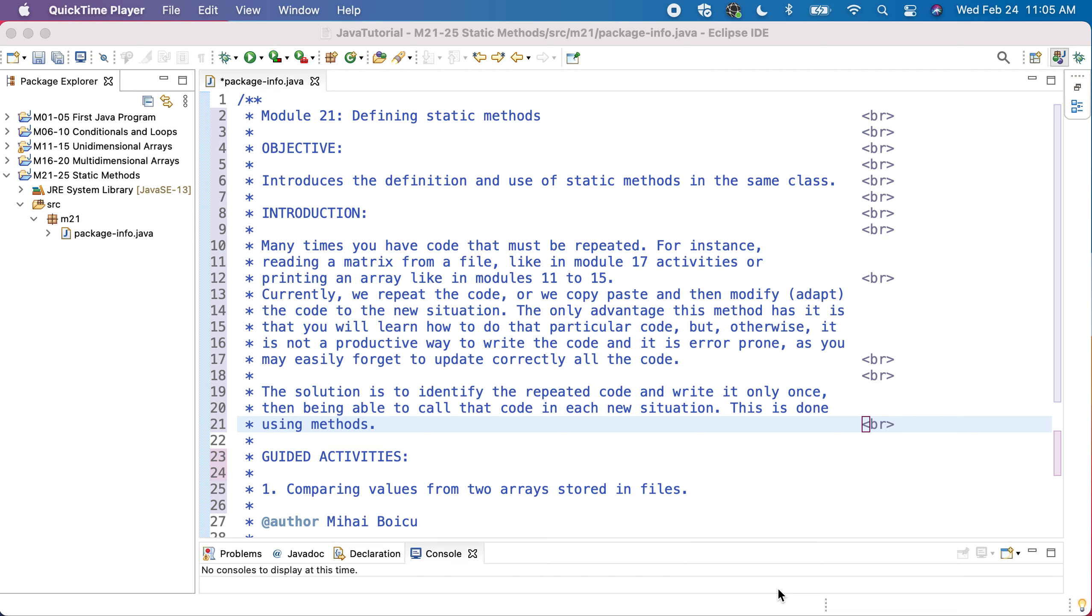So the solution is to identify what code is repeated and have a way in which we write it only once, and then we are able somehow to call that code in each new situation that appears. All programming languages are doing this with something special.